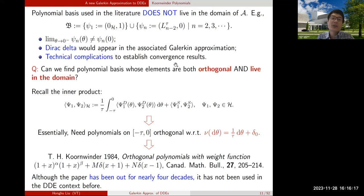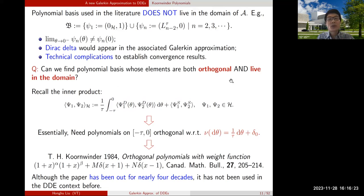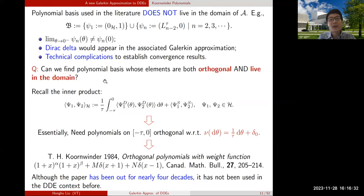Using Legendre polynomials in the Galerkin approximations would create a Dirac delta appearing in the approximation, which creates technical complications for getting convergence results. It is natural to ask: can we find an orthonormal basis that stays in the domain of the linear operator? The answer is yes.